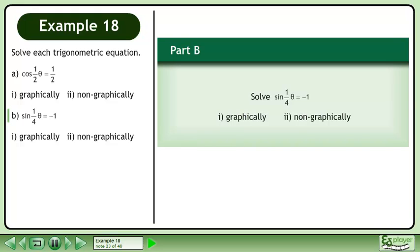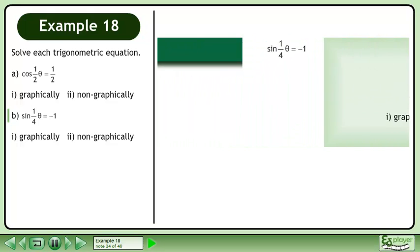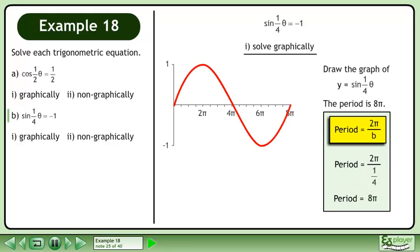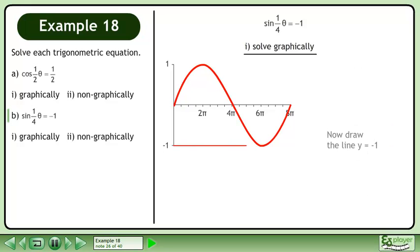In part B, we'll solve sine of 1 over 4 theta equals negative 1 graphically and non-graphically. We'll begin by solving this equation graphically. Graph y equals sine of 1 over 4 theta. The period is 8pi. Now draw the line y equals negative 1.